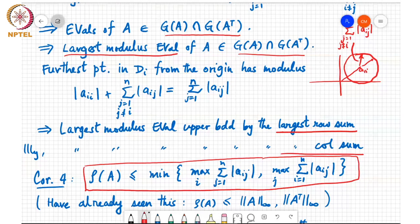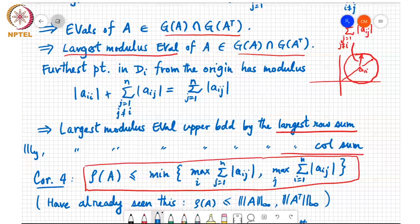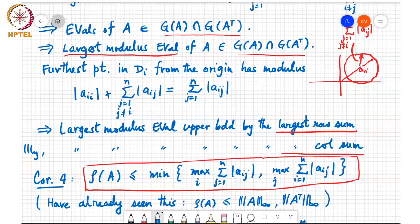We've already seen this result before, but this is a more geometric view of the same result: the spectral radius of A is less than or equal to the minimum of the largest row sum norm and the largest column sum norm.